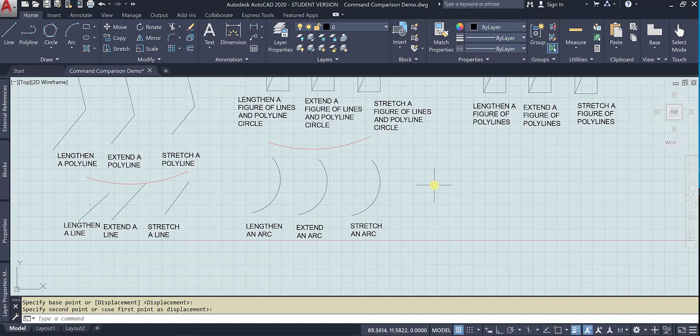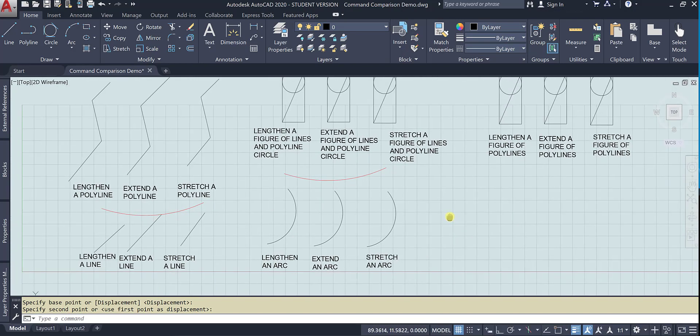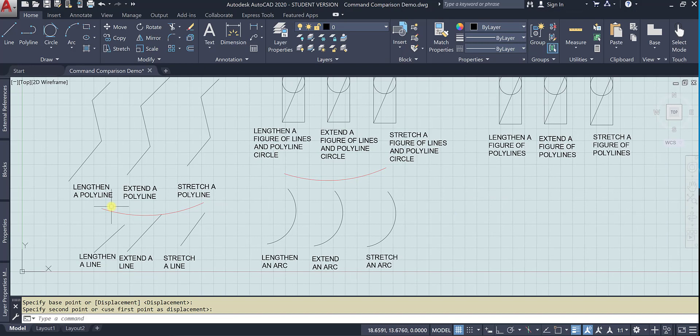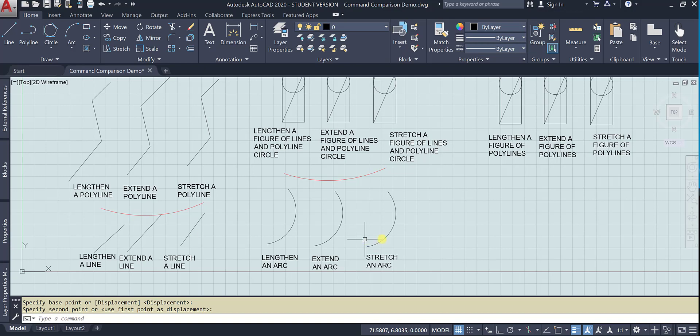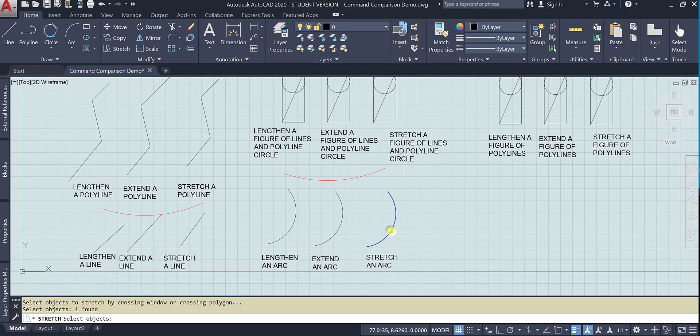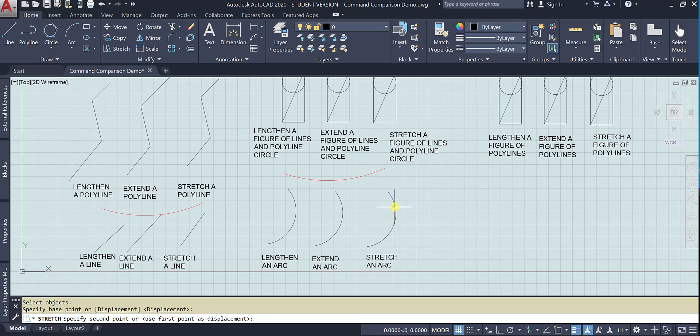Let's try an arc. You're going to find that an arc is actually a polyline. You can't stretch a line, a single line or a polyline. Let's see if it works for this arc. Nope.